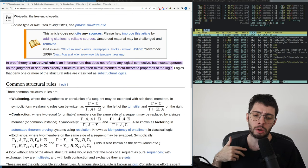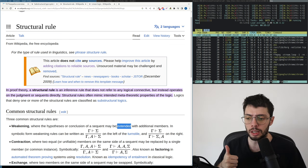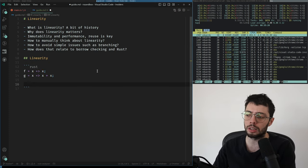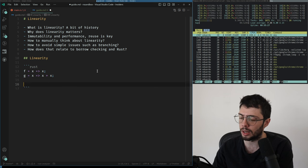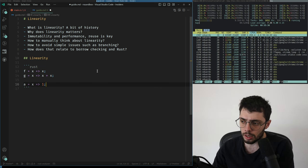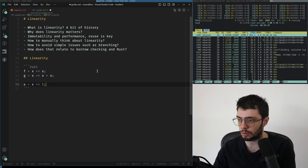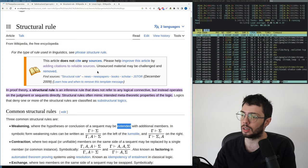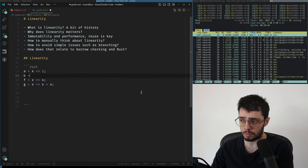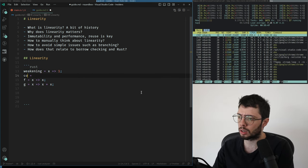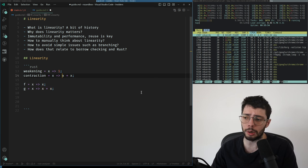In most formal systems we have three rules called the structural rules. One is weakening — weakening allows you to have a function that does not use the parameter, so a variable is used zero times. The other rule is contraction, which allows you to use the same variable twice.